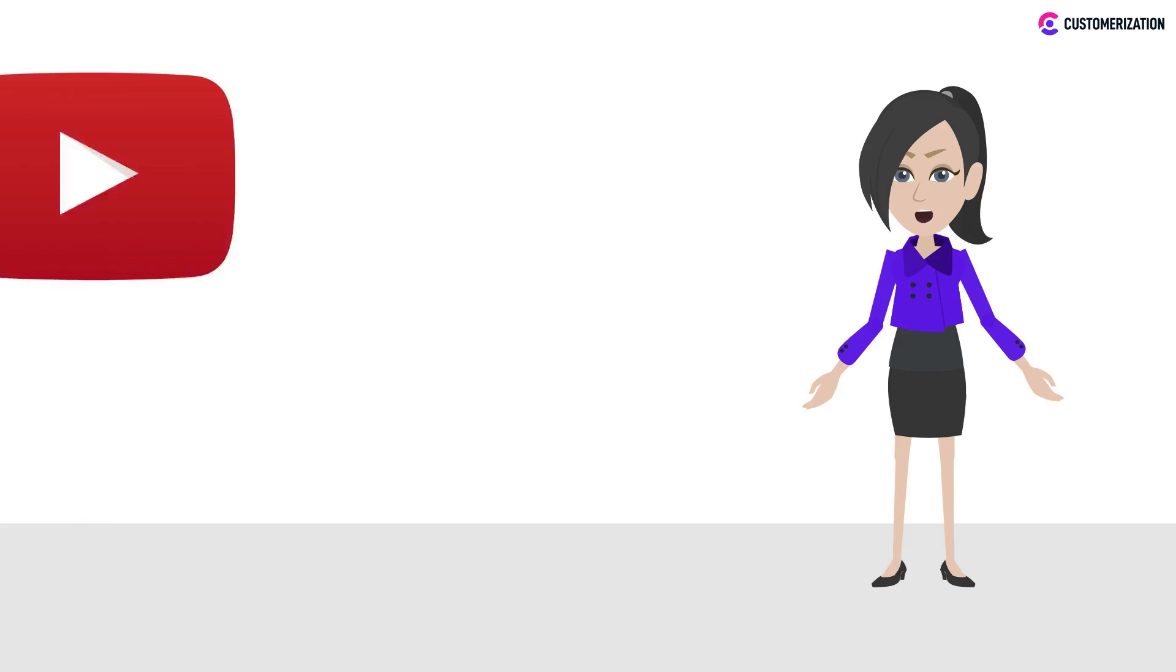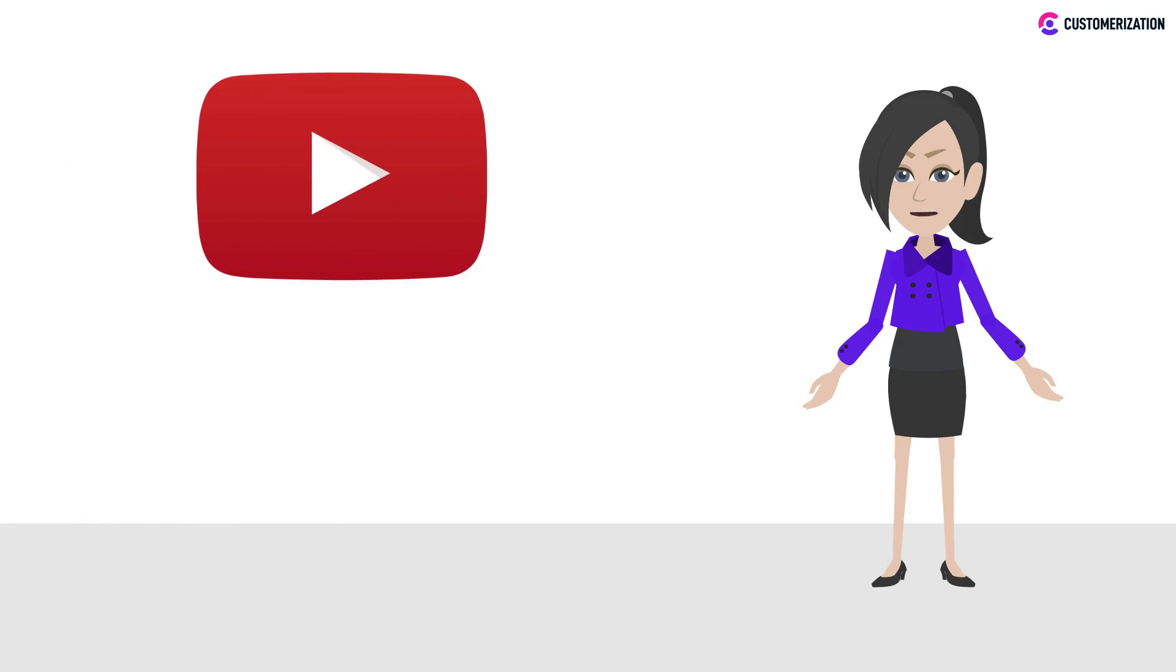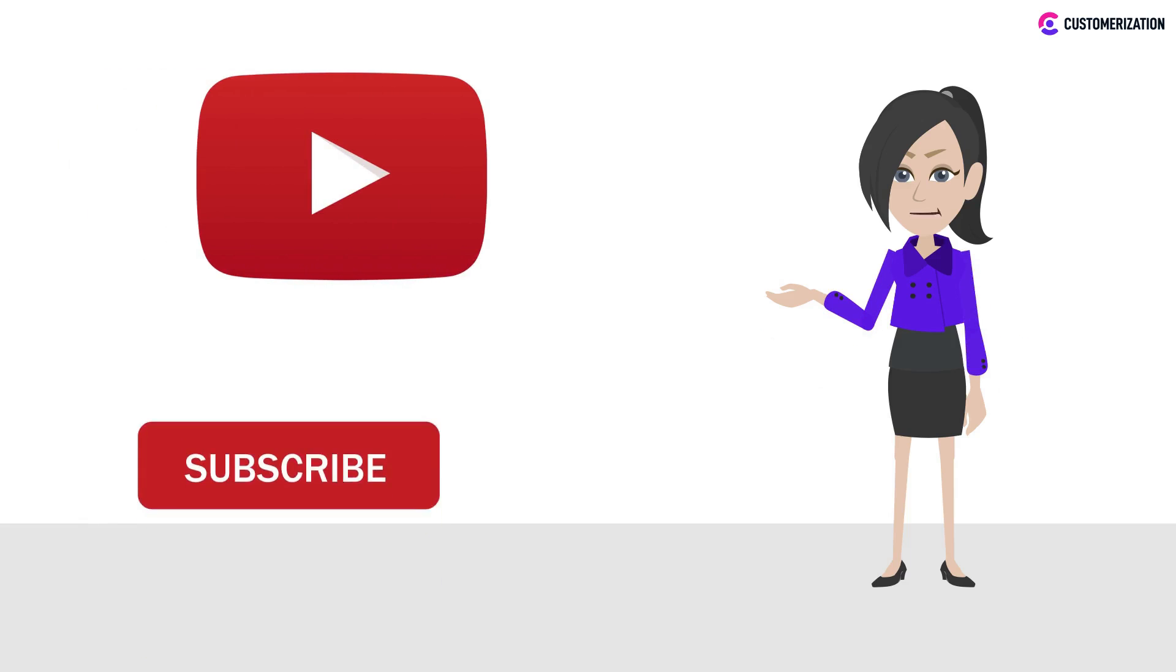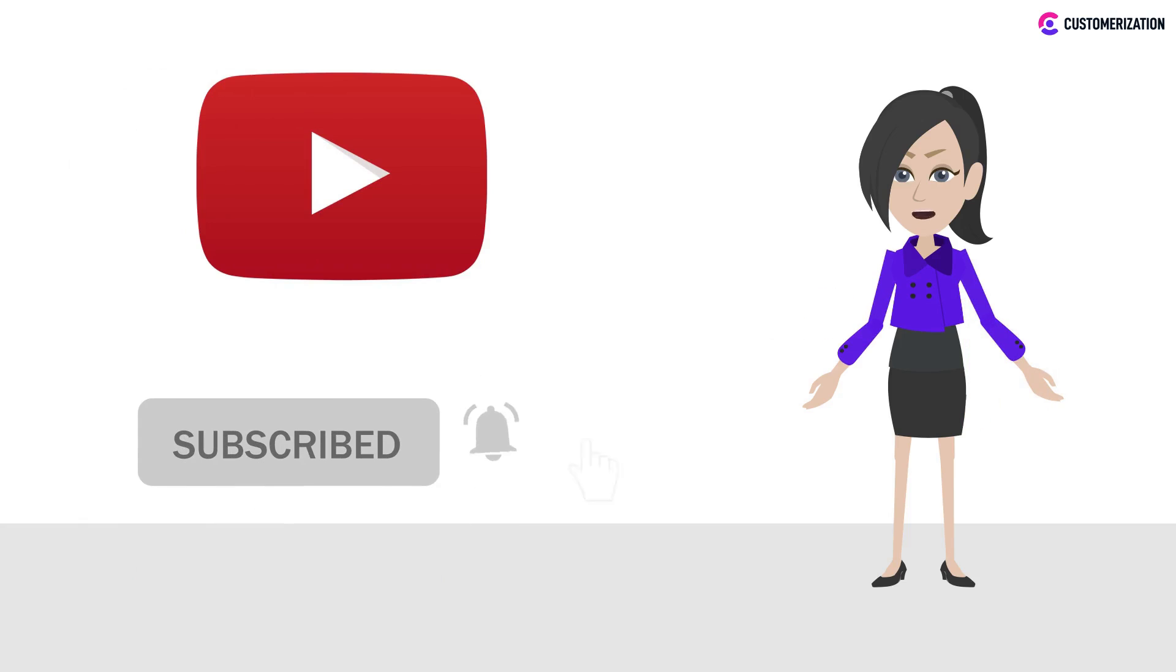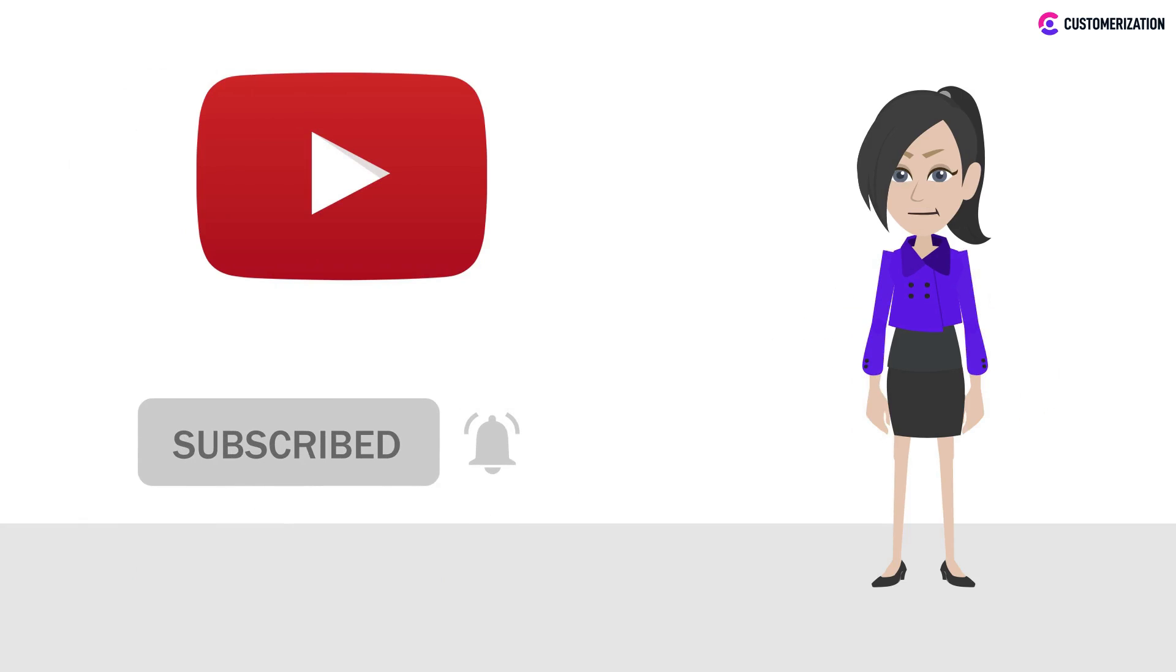Want more videos and tutorials? Press the bell icon and subscribe to get alerts for new video uploads.